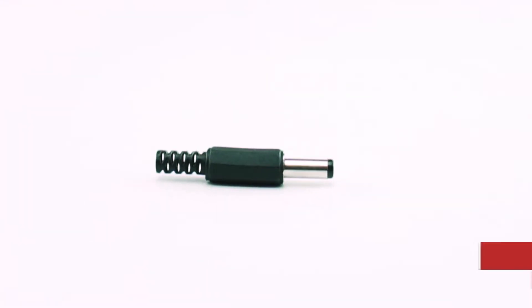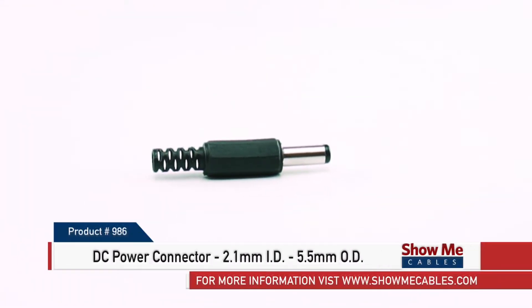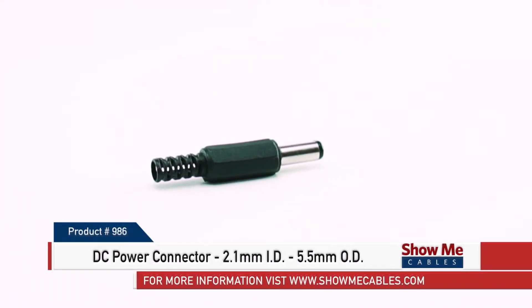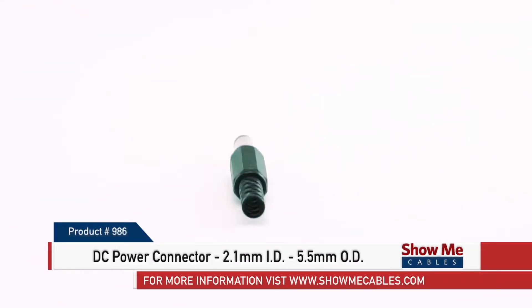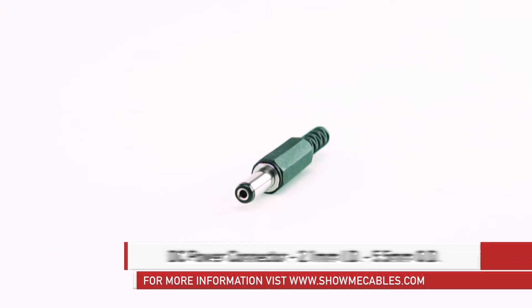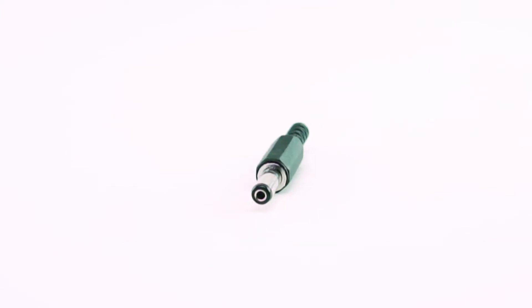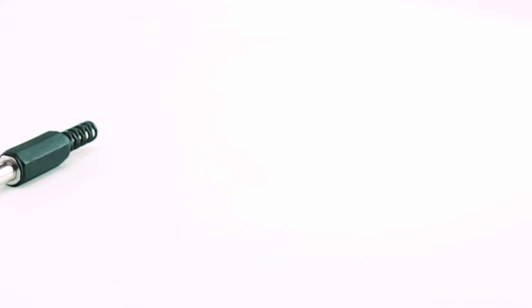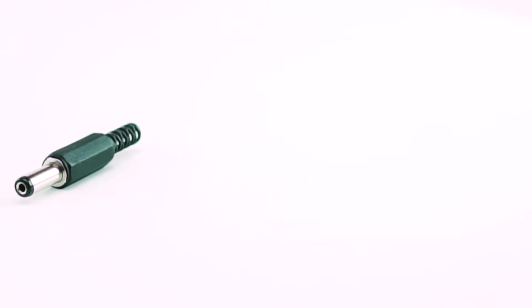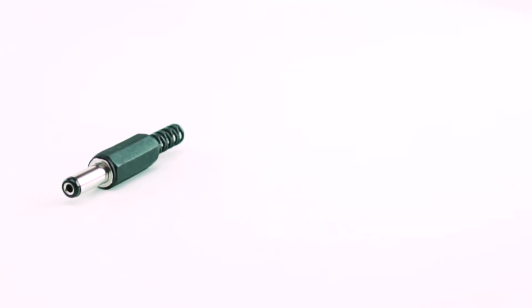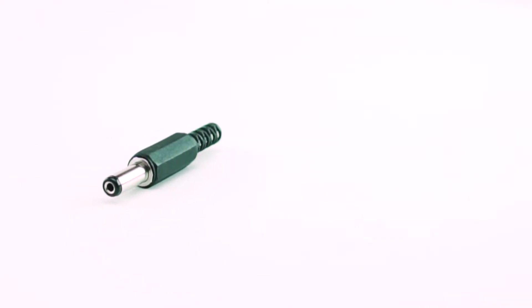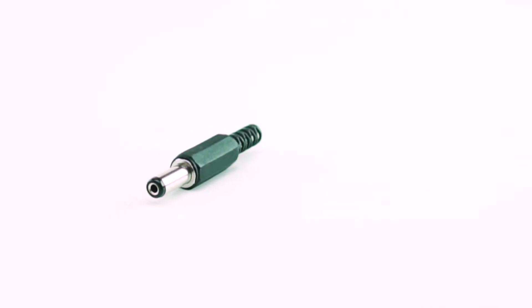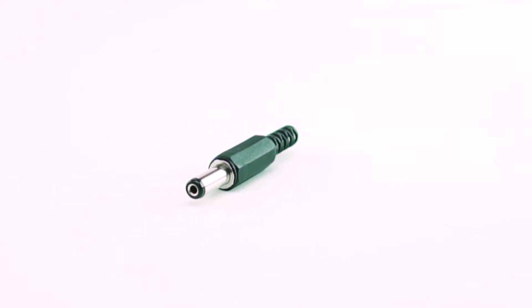This is the DC power male solder connector, 2.1 millimeter ID and 5.5 millimeter OD. While many connectors carry power in addition to data, some connectors are used specifically to provide power connections to devices.